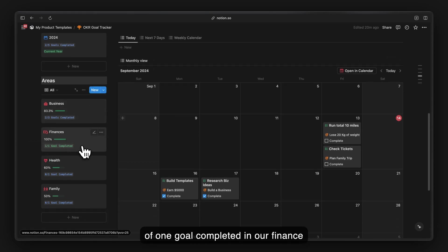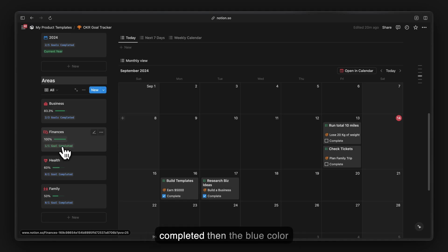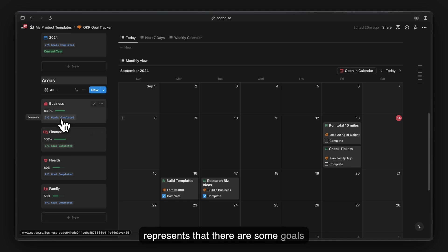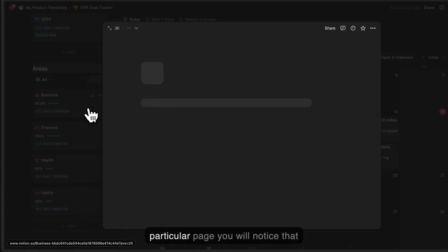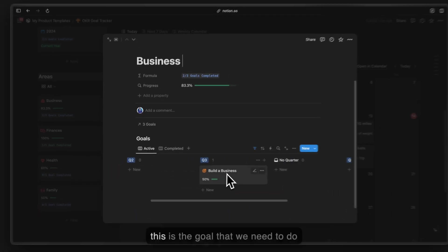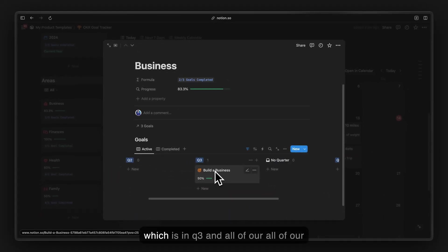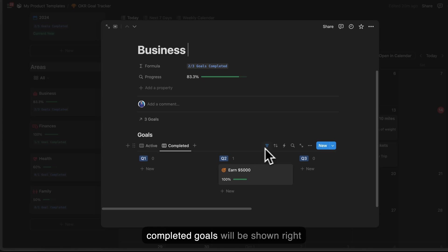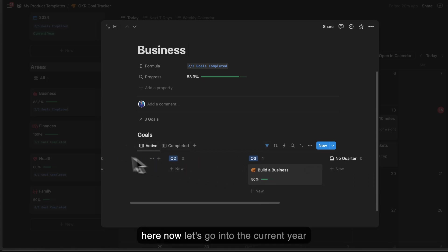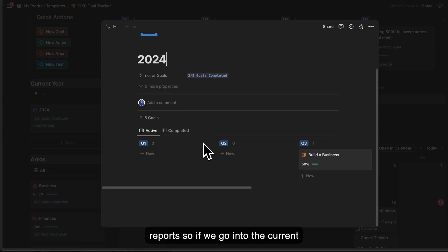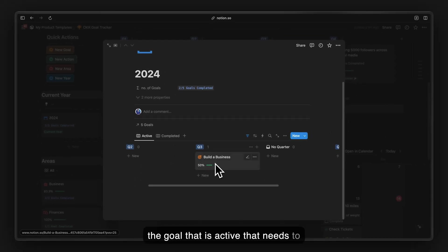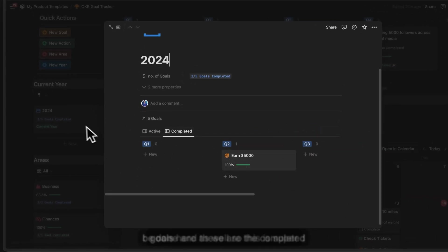In the areas section, for example the finance area shows one out of one goal completed in green. Blue indicates goals still in progress — for instance, two out of three goals completed means one goal is left. Opening an area page shows the remaining goal and all completed goals for that area.